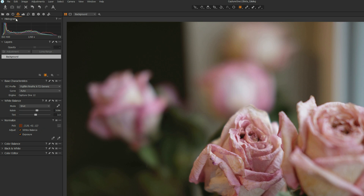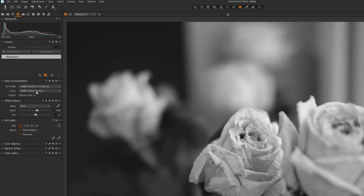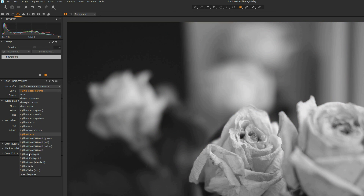Film simulations are added in Capture One 12. You can go to the Base Characteristics tool, click on the curve drop-down menu, and select a film simulation there. I compared the film simulations in Capture One to those produced by my Fuji X-T2 and found they work pretty well. I did a separate video comparing the film simulations, which will be available later. You can download the software and try the film simulations for yourself.